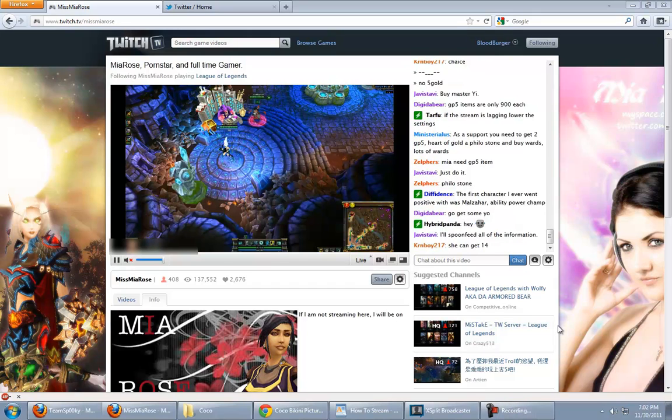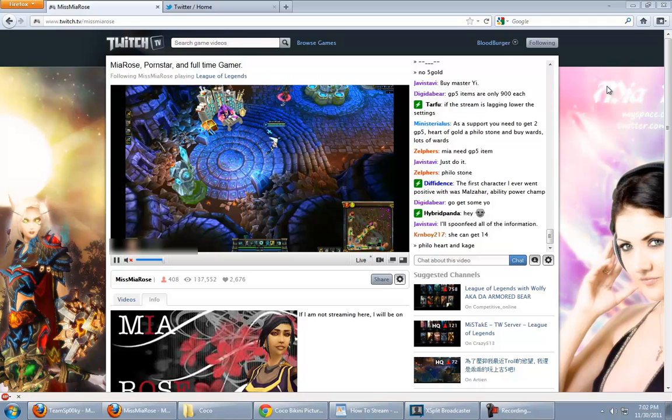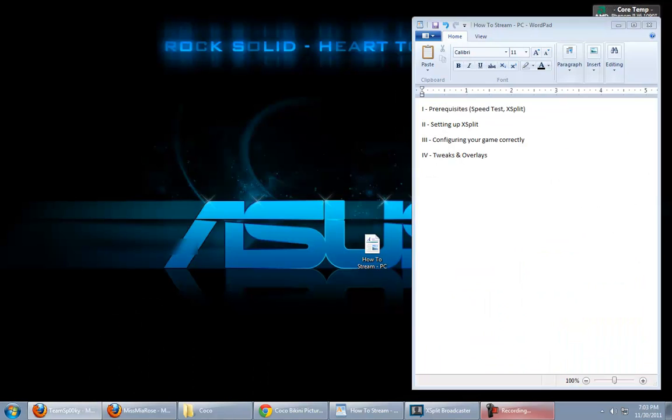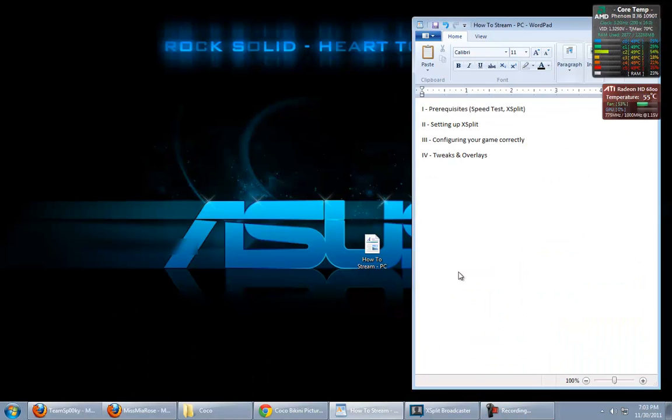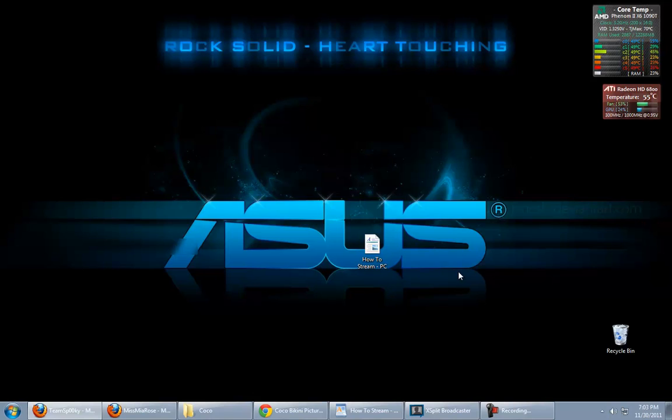Alright, so this is going to be a video on how to stream correctly, because I've seen a lot of people here that don't really know what they're doing, even though they have like a million viewers. They still have a shit idea on how to actually stream correctly. So, let me give you a little bit of the basics on how to do this simply.